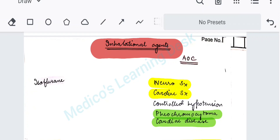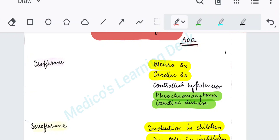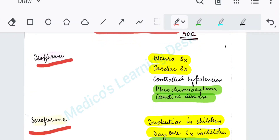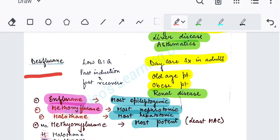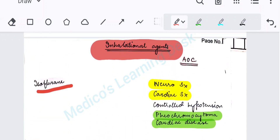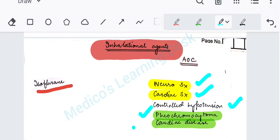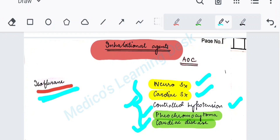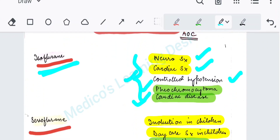Now coming to inhalational agents: isoflurane, sevoflurane, desflurane, enflurane, methoxyflurane, and also halothane. Isoflurane is the inhalational agent of choice in neurosurgery patients, cardiac surgeries, when controlled hypotension is needed, or in pheochromocytoma or cardiac disease.